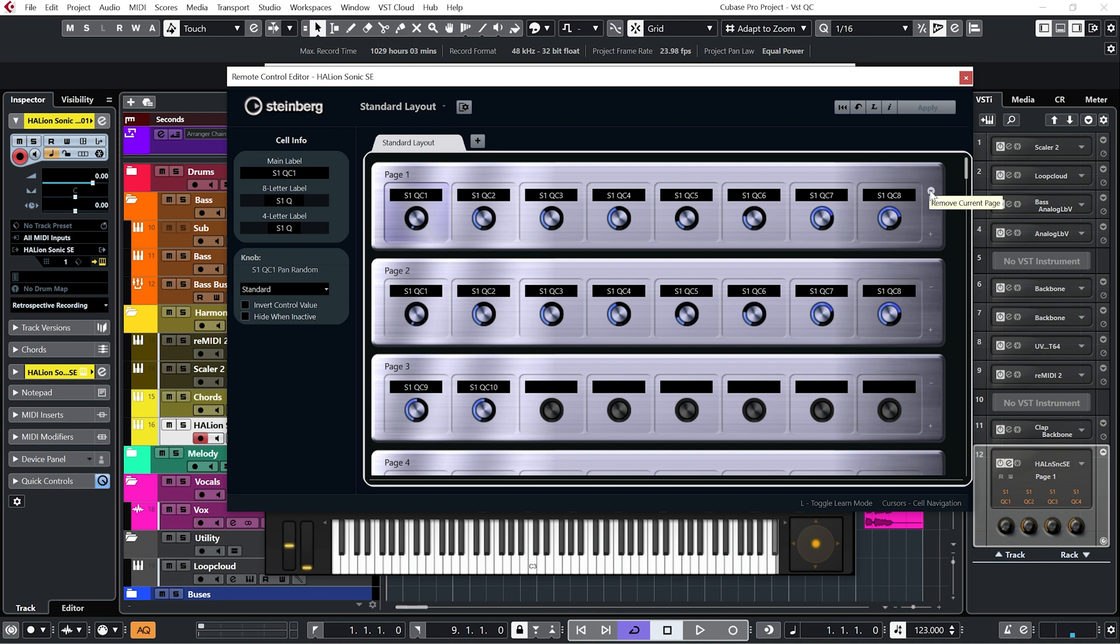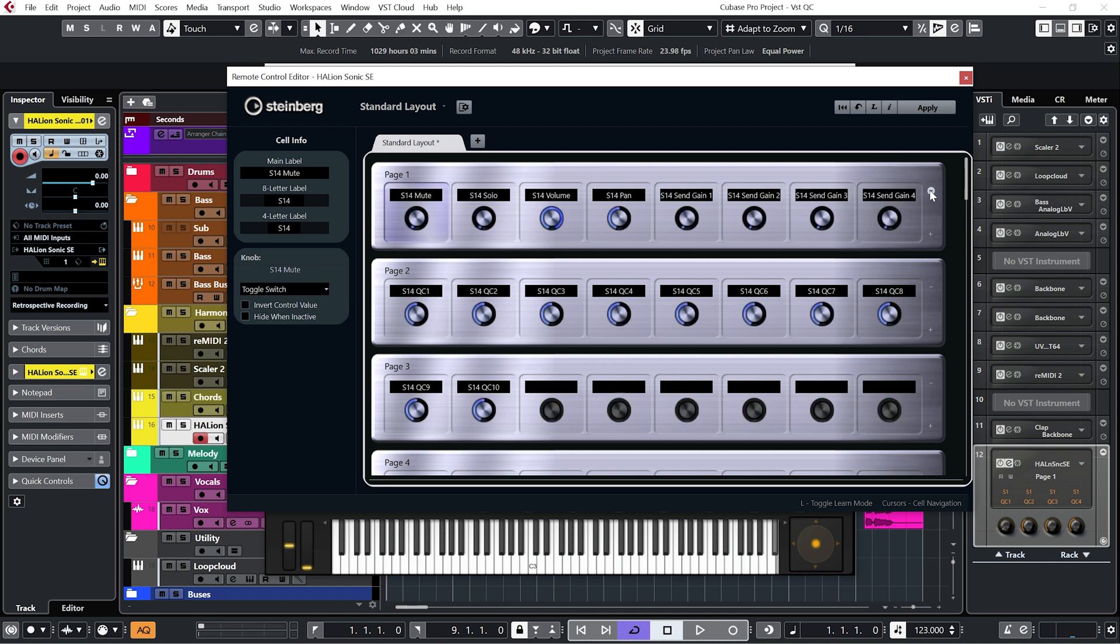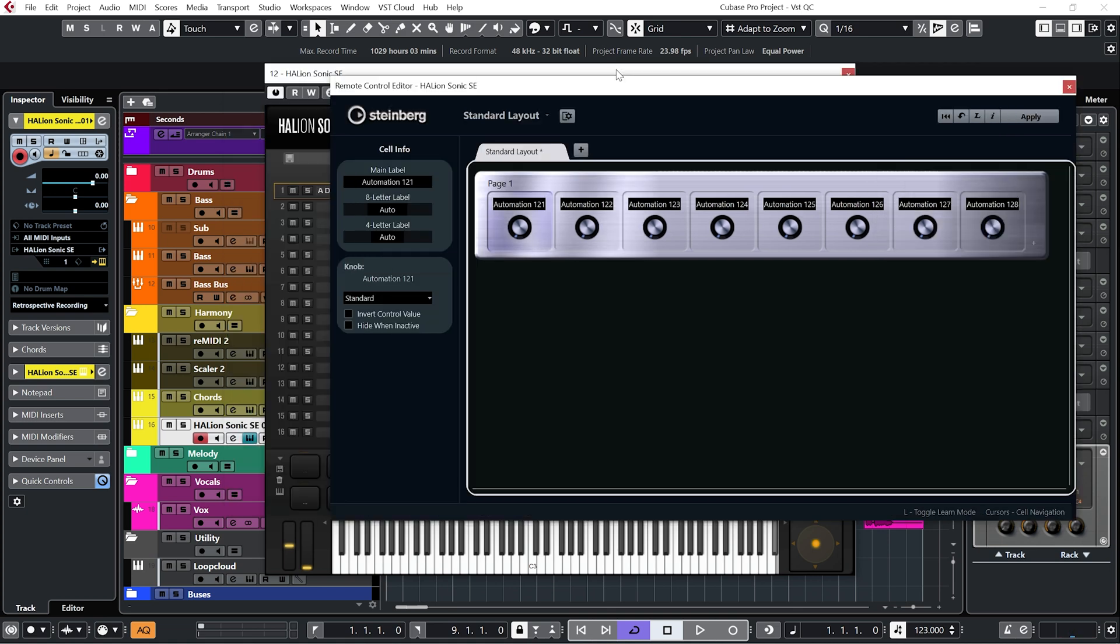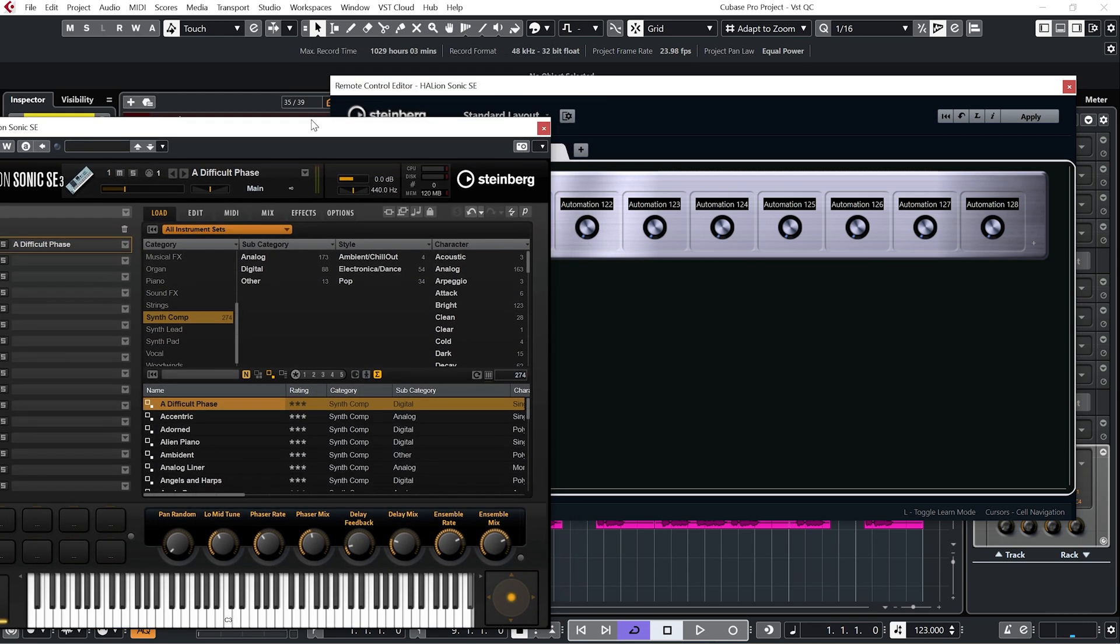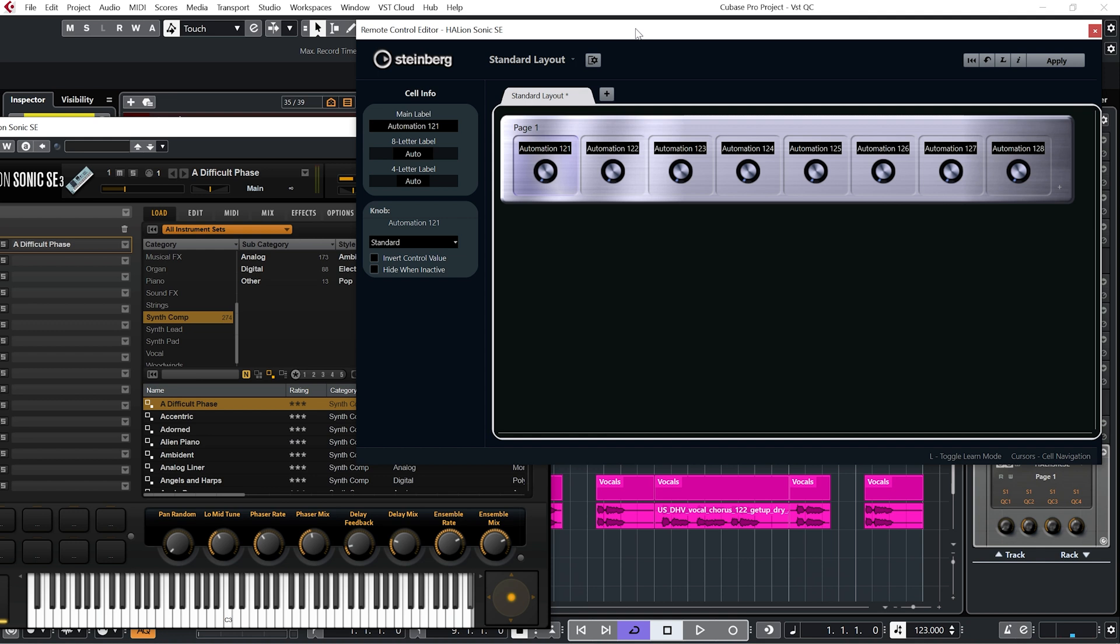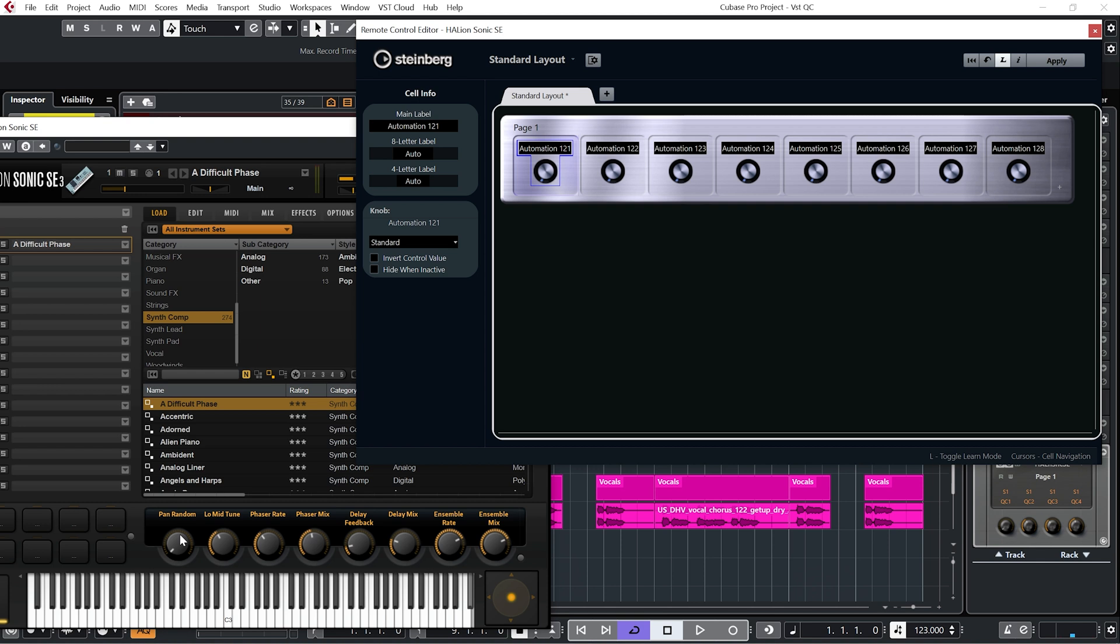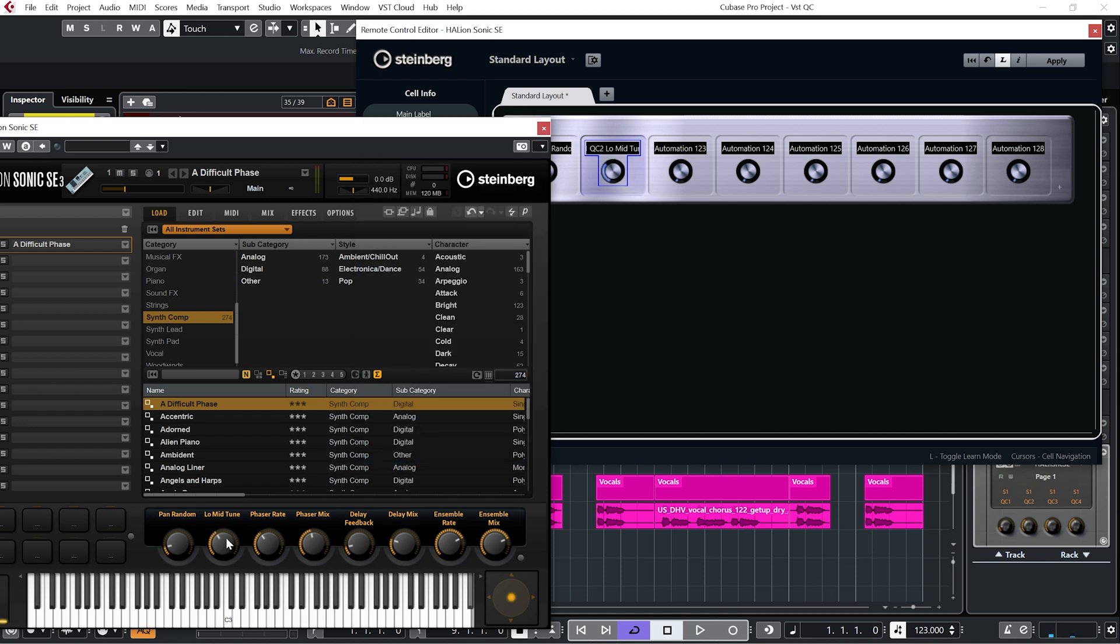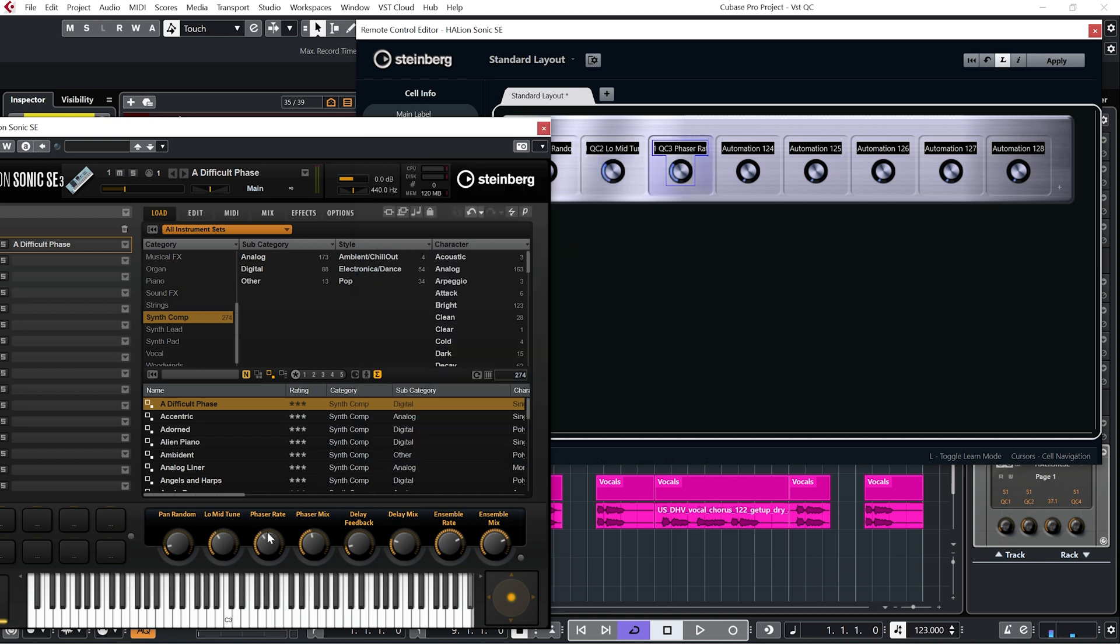So I'm going to click on these minus buttons. Just to remove the defaults, and then just move Halion Sonic over so we can see the plugin at the same time as this page. And what I want is for these eight macro controls to be controlled by my eight Quick Controls. To do that, I'm going to click on Learn. You can see the first one is highlighted here. And then, I'm just going to move the first macro control. Let's get the second one, hit the second macro control, so on and so forth.